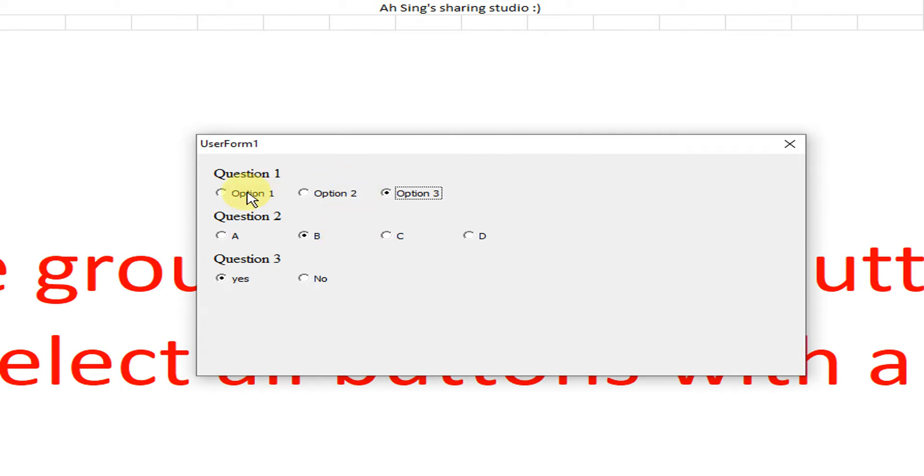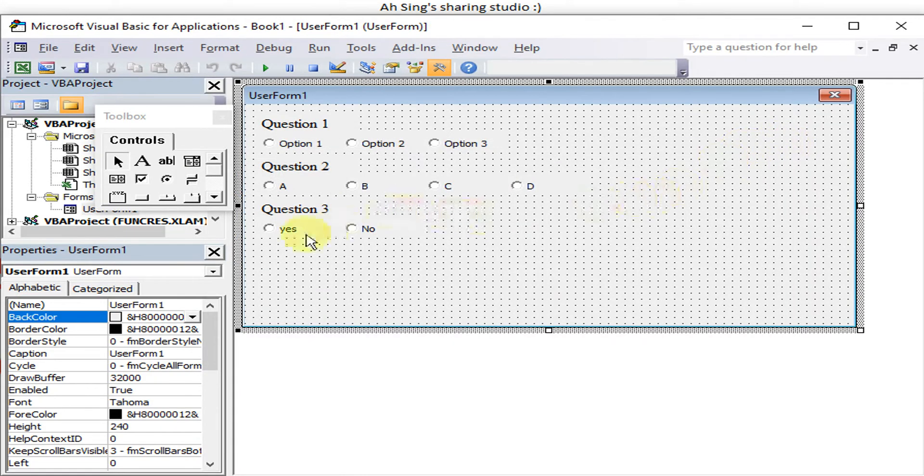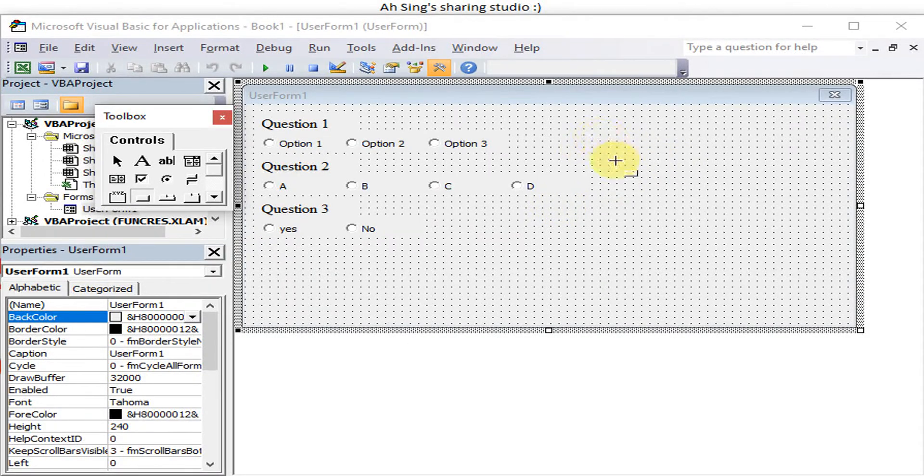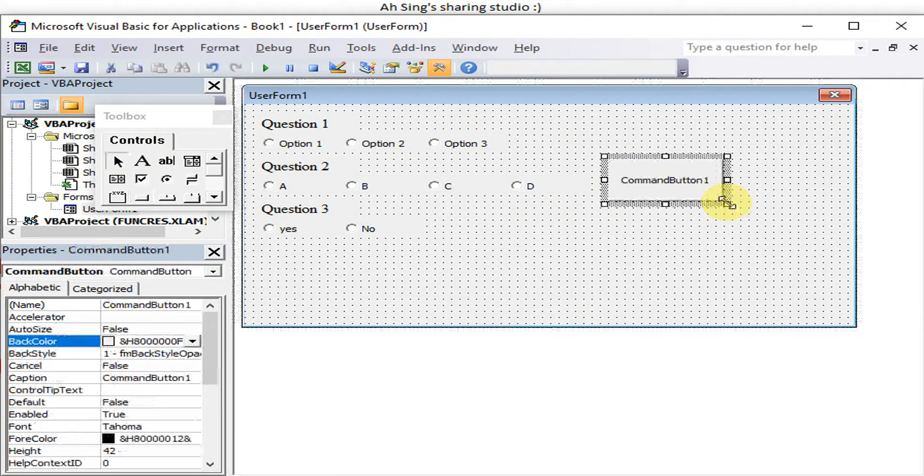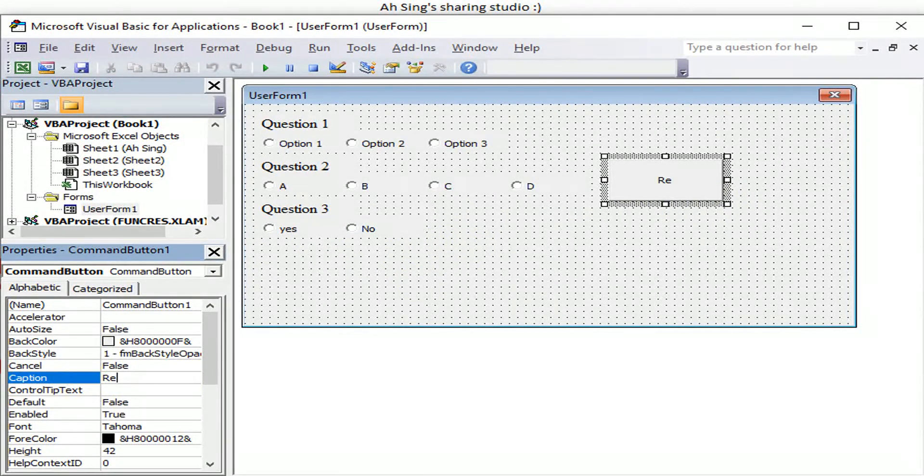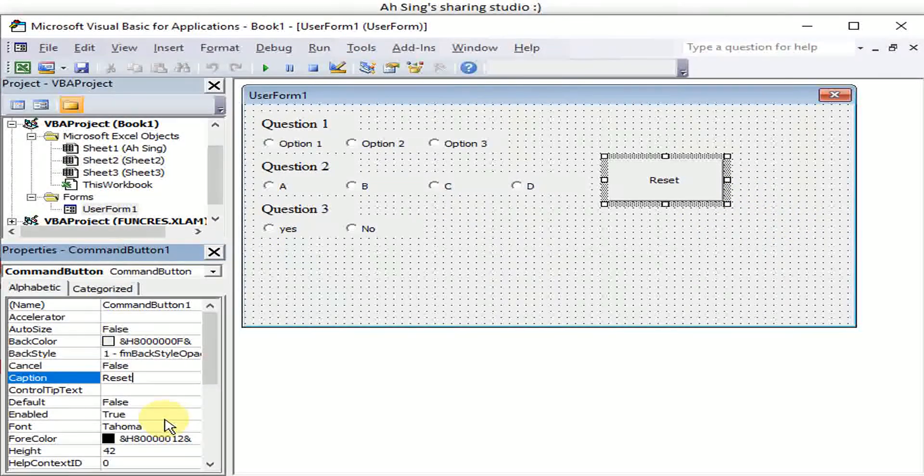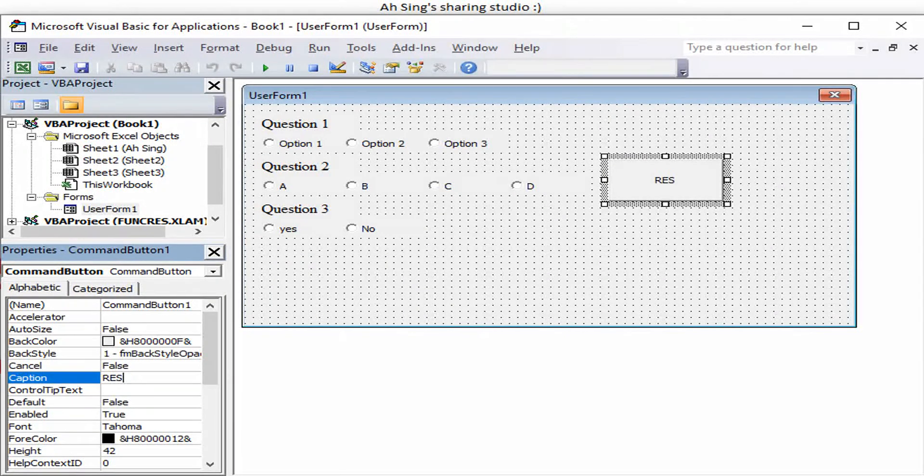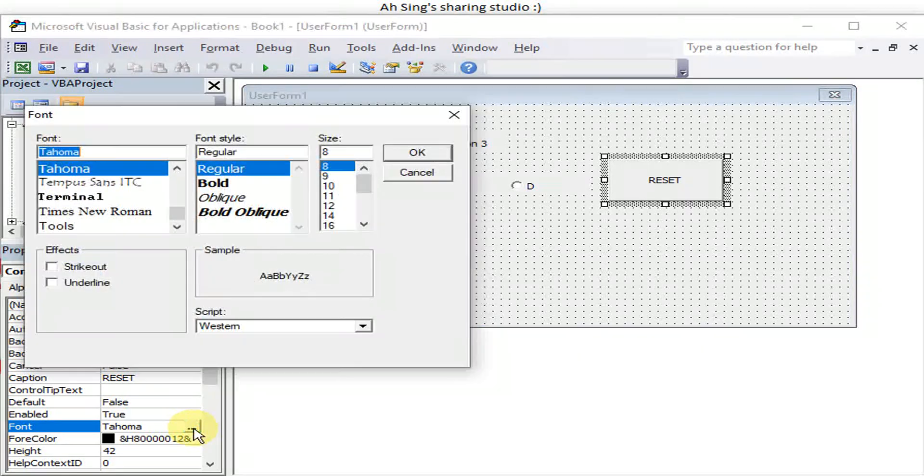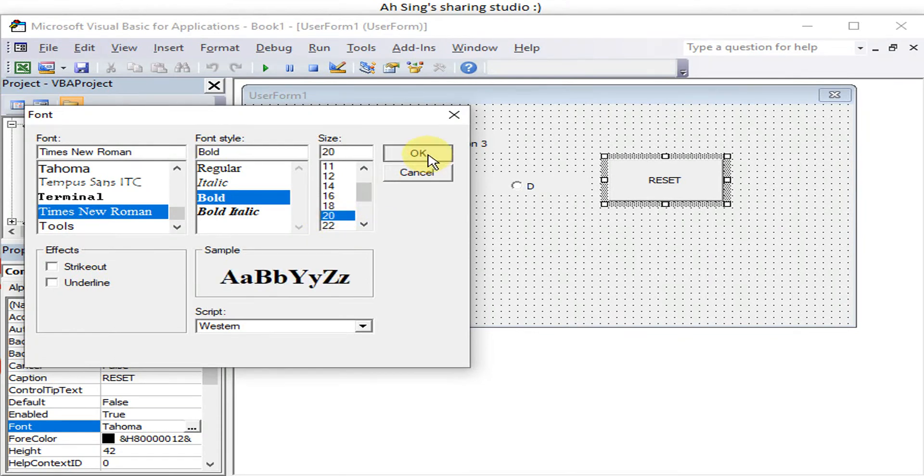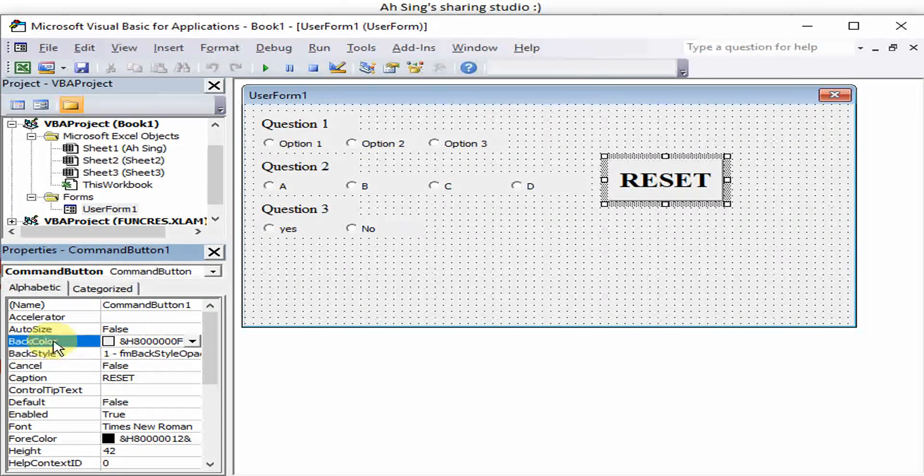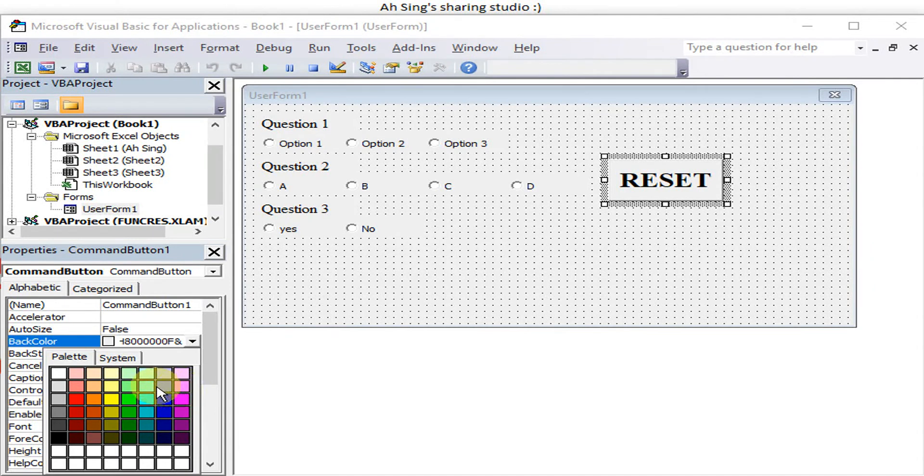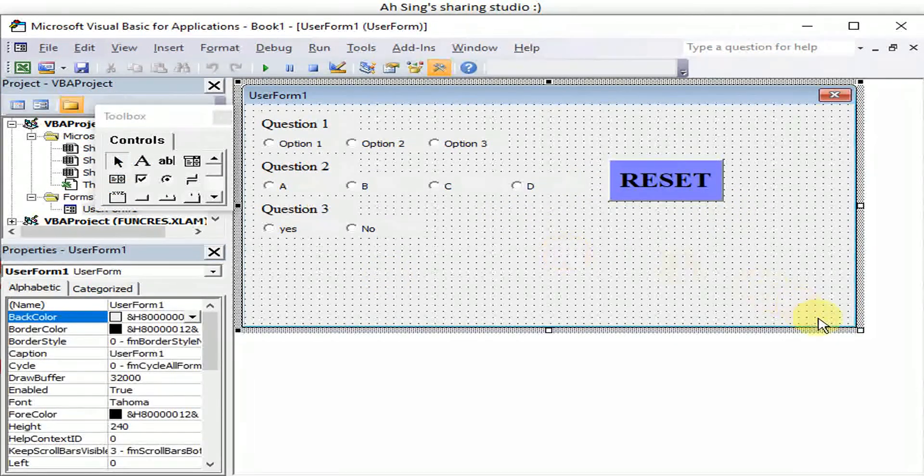So creating the group part, we have done it. Now if we would like to reset all, we back to Visual Basic. We create a reset button. Let's put it here. Reset. Now we change the caption to reset. If we would like to change the font type and the color, we can change this here. The font type, maybe Arial, bold, and then we choose a bigger font size. Then the color, we can choose the back color, maybe like purple color.